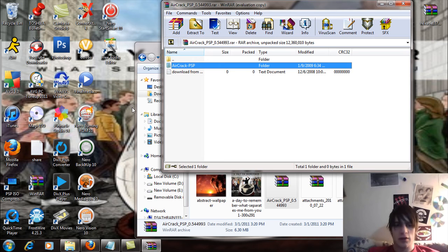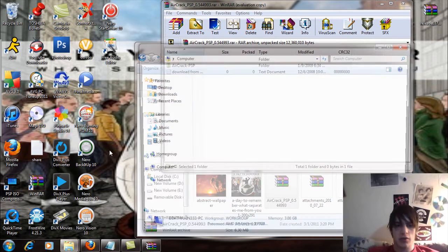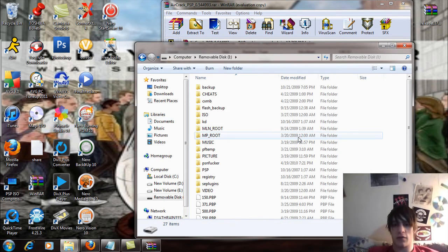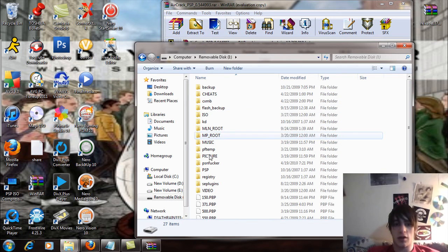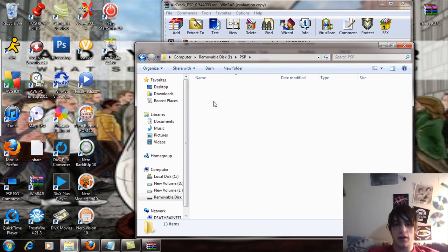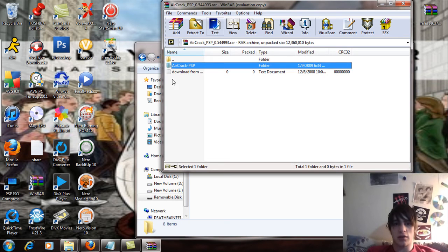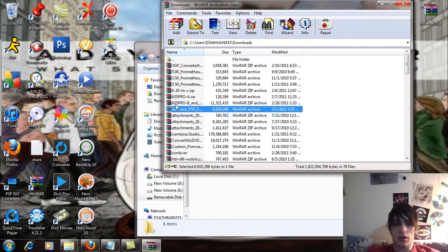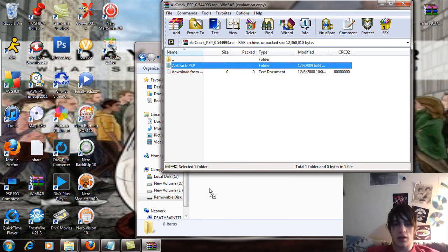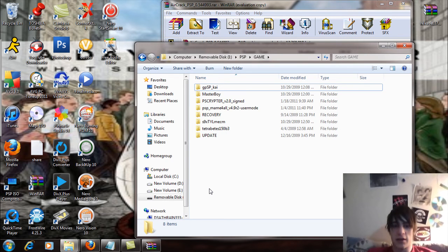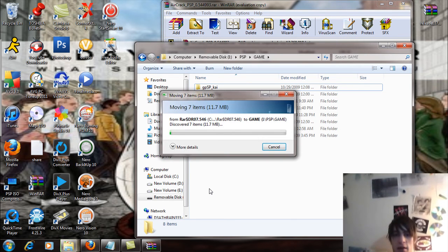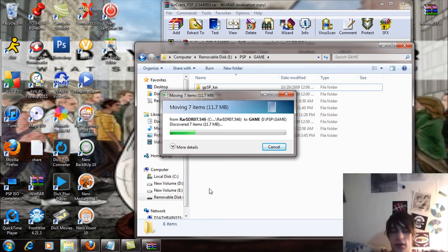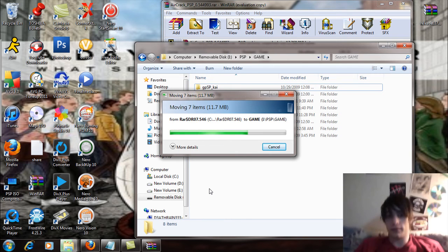Anyways, we're going to start and computer and open up the removable drive for the PSP. Go to the PSP folder and the game folder. And simply what you're going to do is take this and drag and drop that into the game folder. And let that copy over like so.